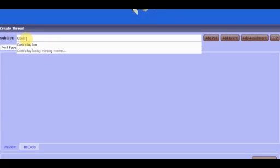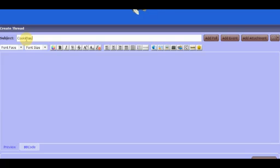Cook's Bay. I always want to identify what's going on. Move your cursor down.